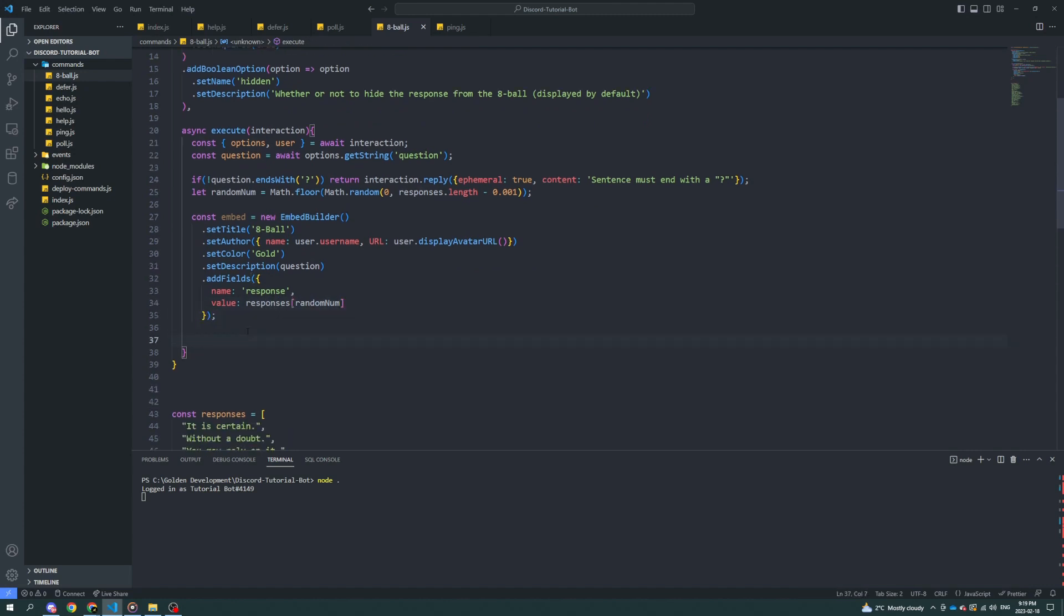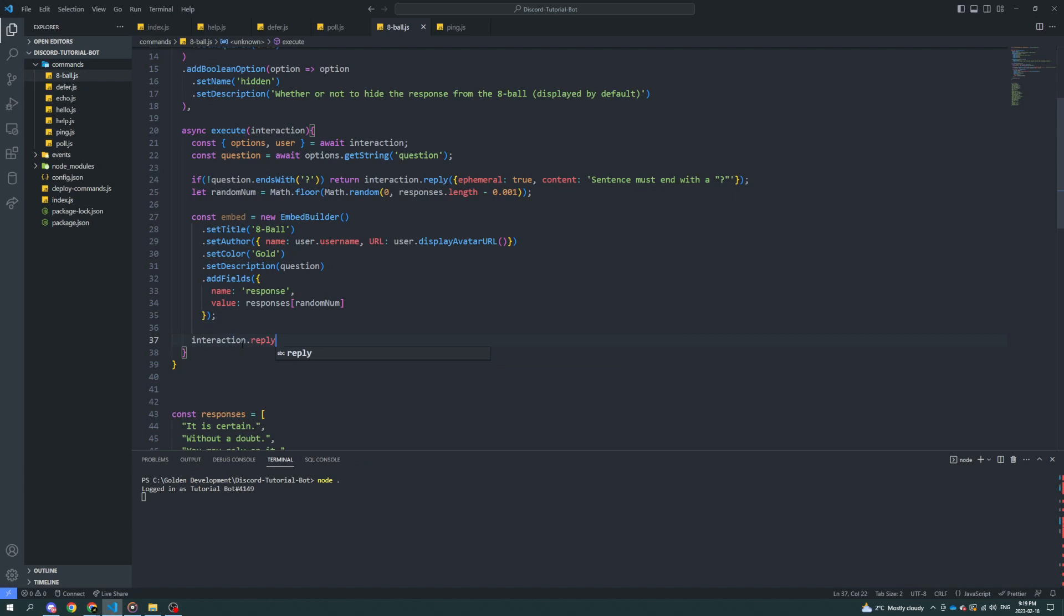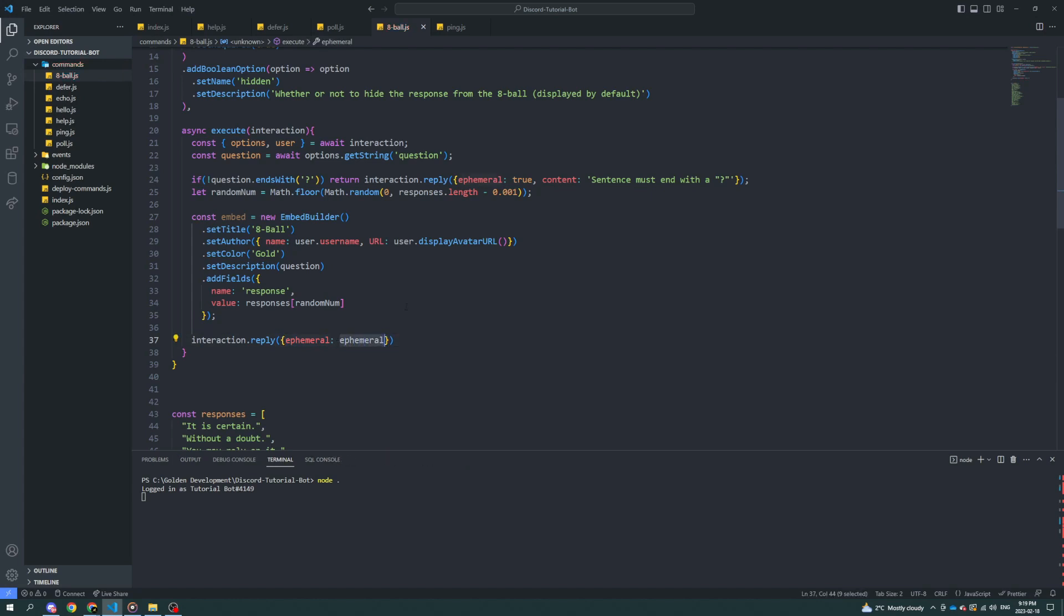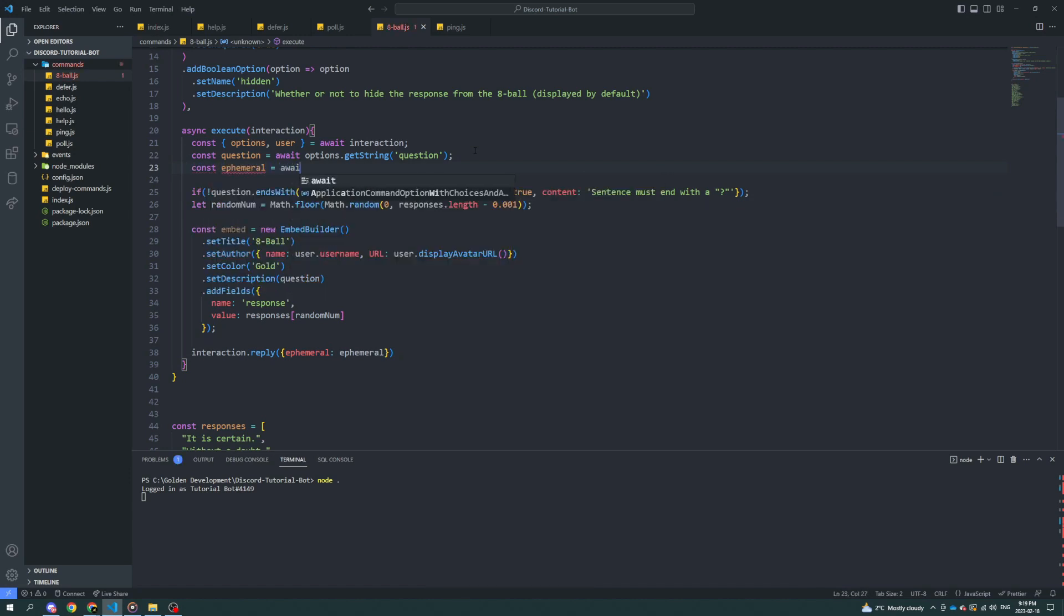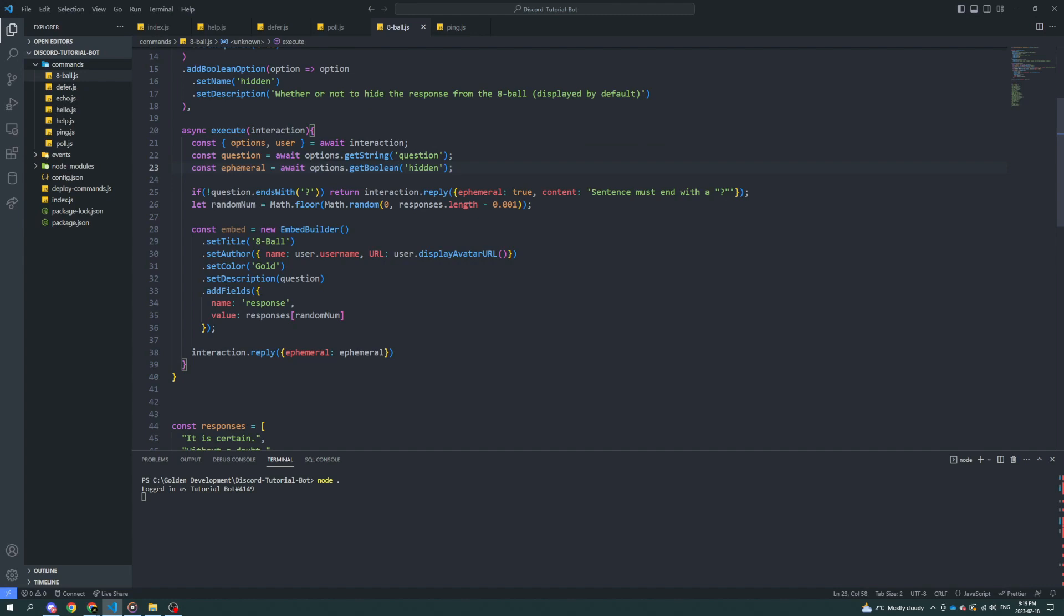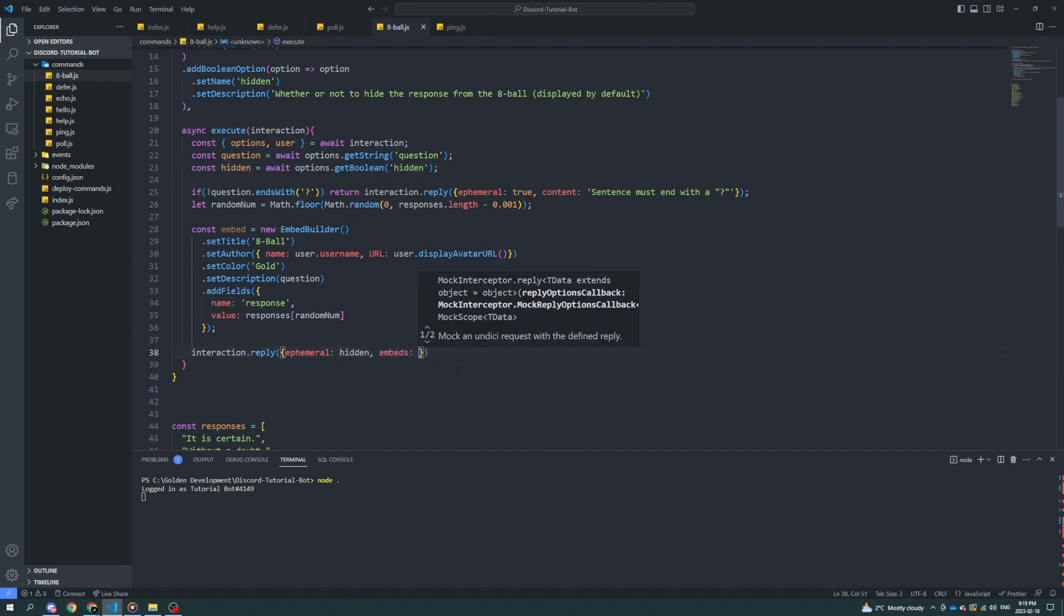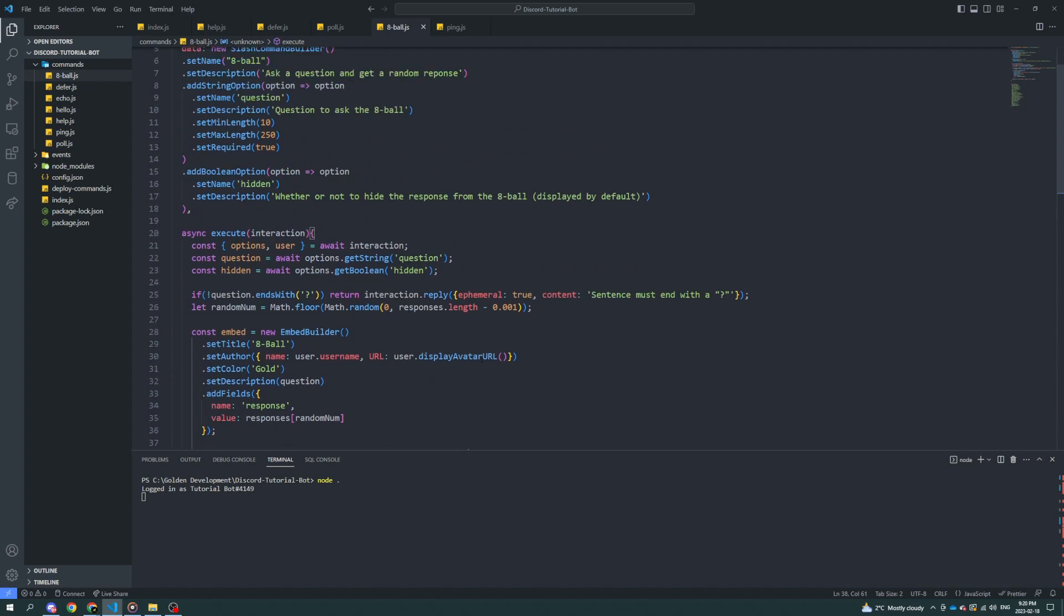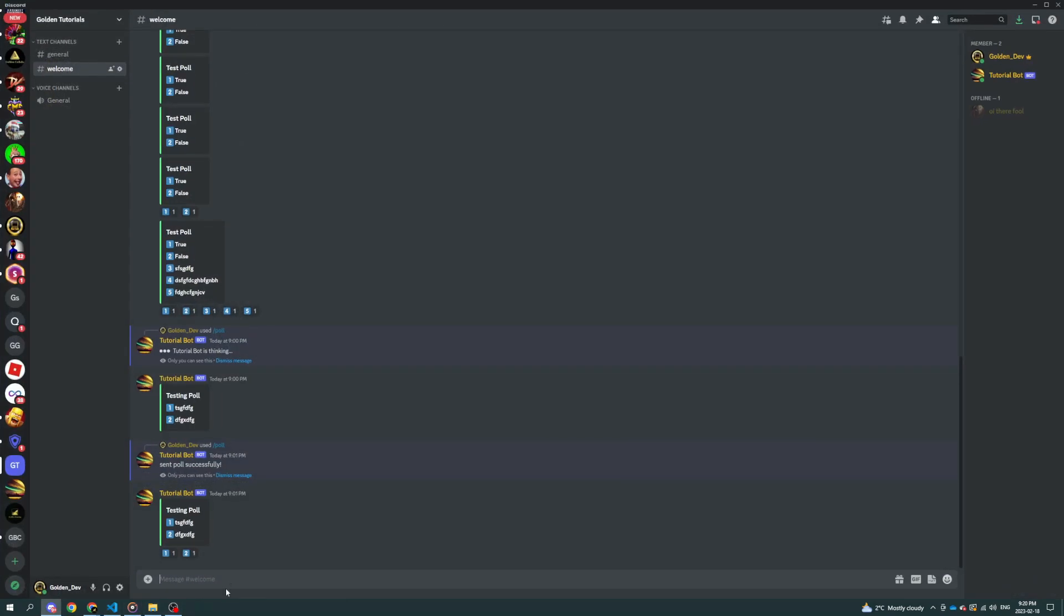And now what we can do is interaction dot reply. And we'll say ephemeral is based on ephemeral. Well, we'll name it hidden, actually. Keep it consistent. And we'll put the embed in there as well. Let's see how this does. I'm sure there's gonna be some errors, but we'll see. So far, it's worked.